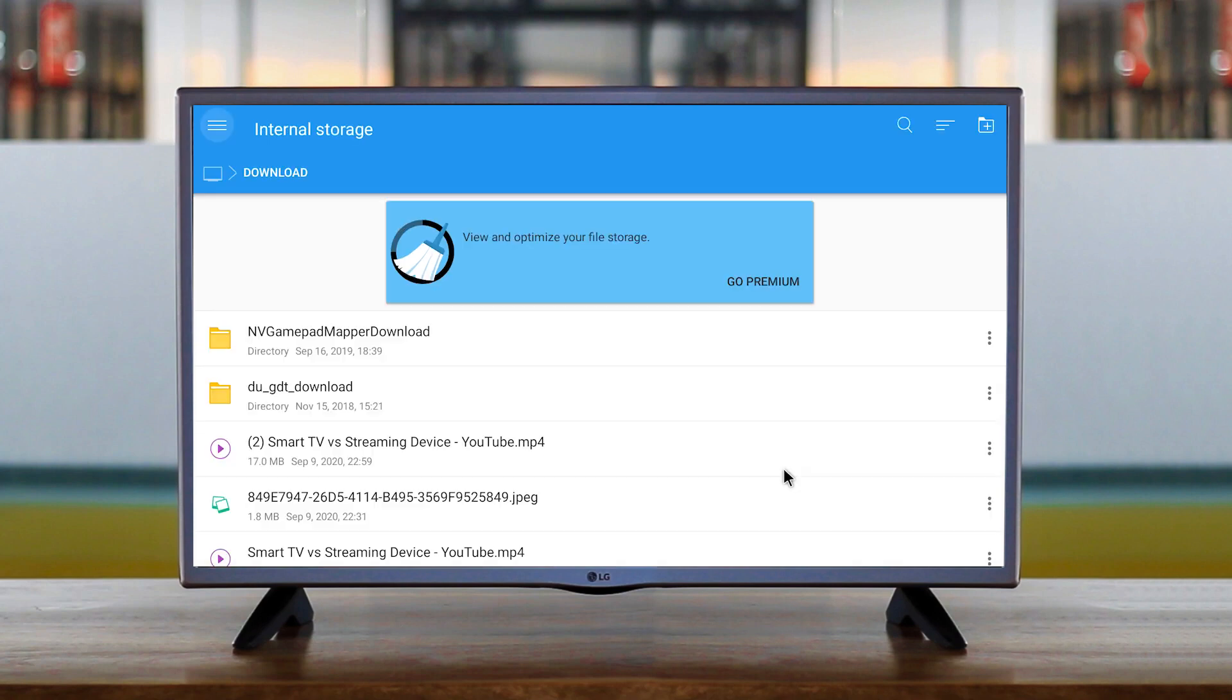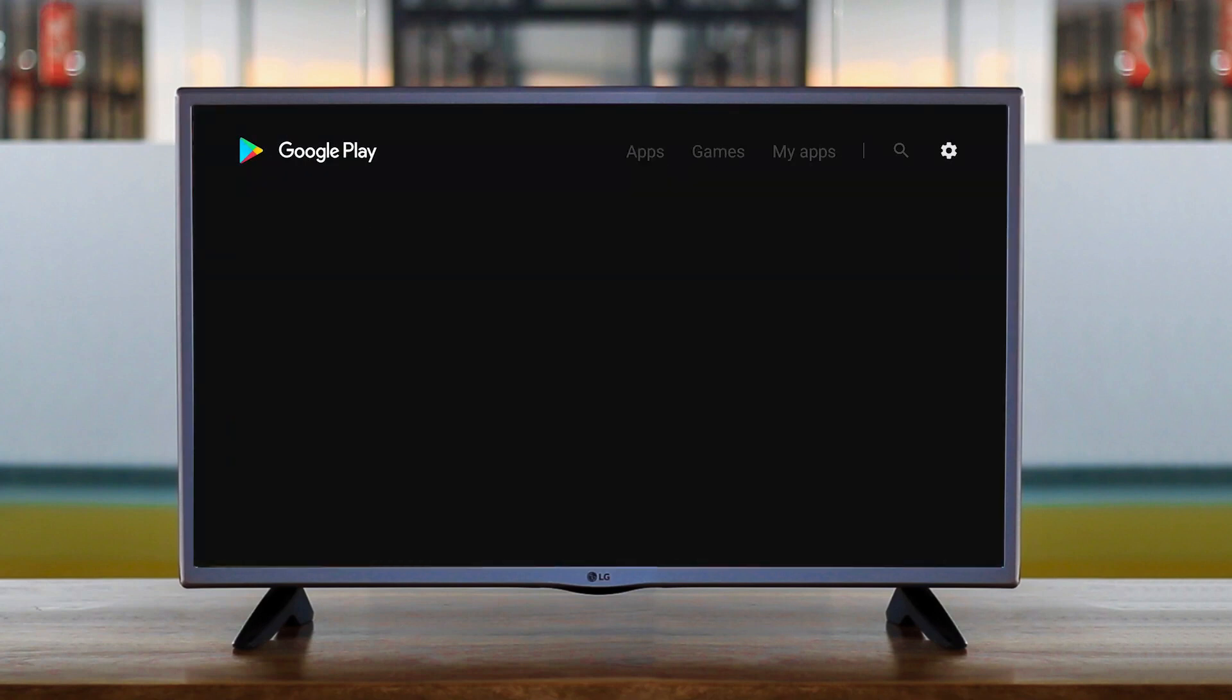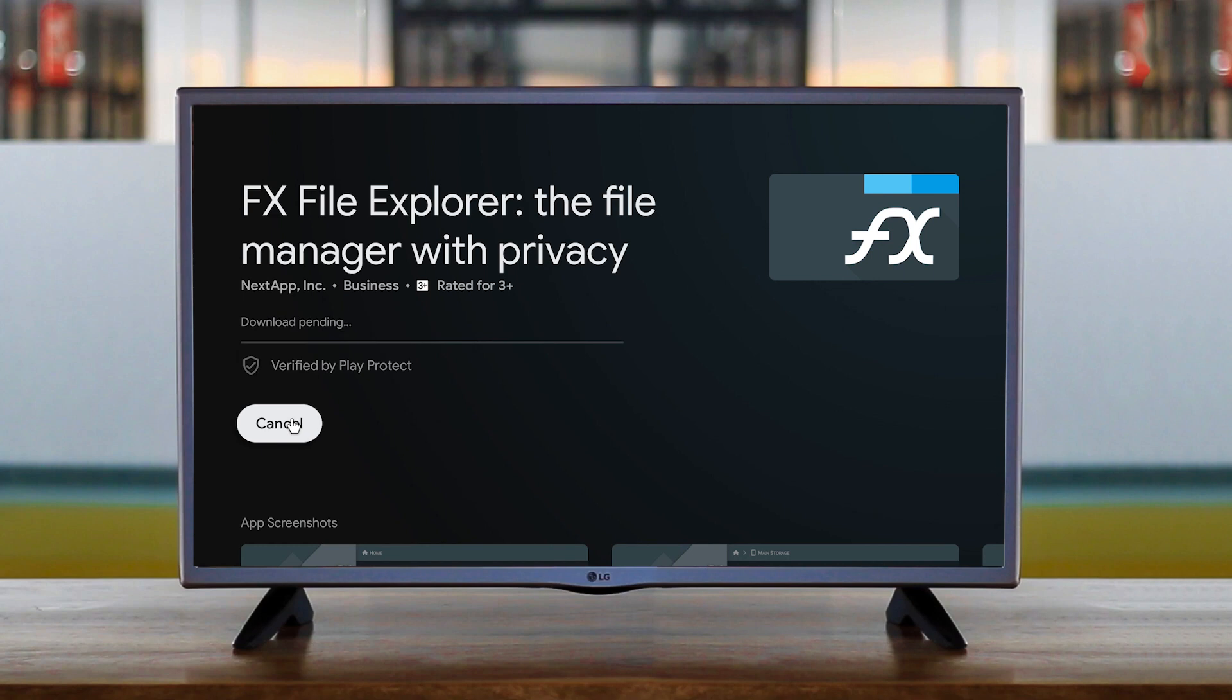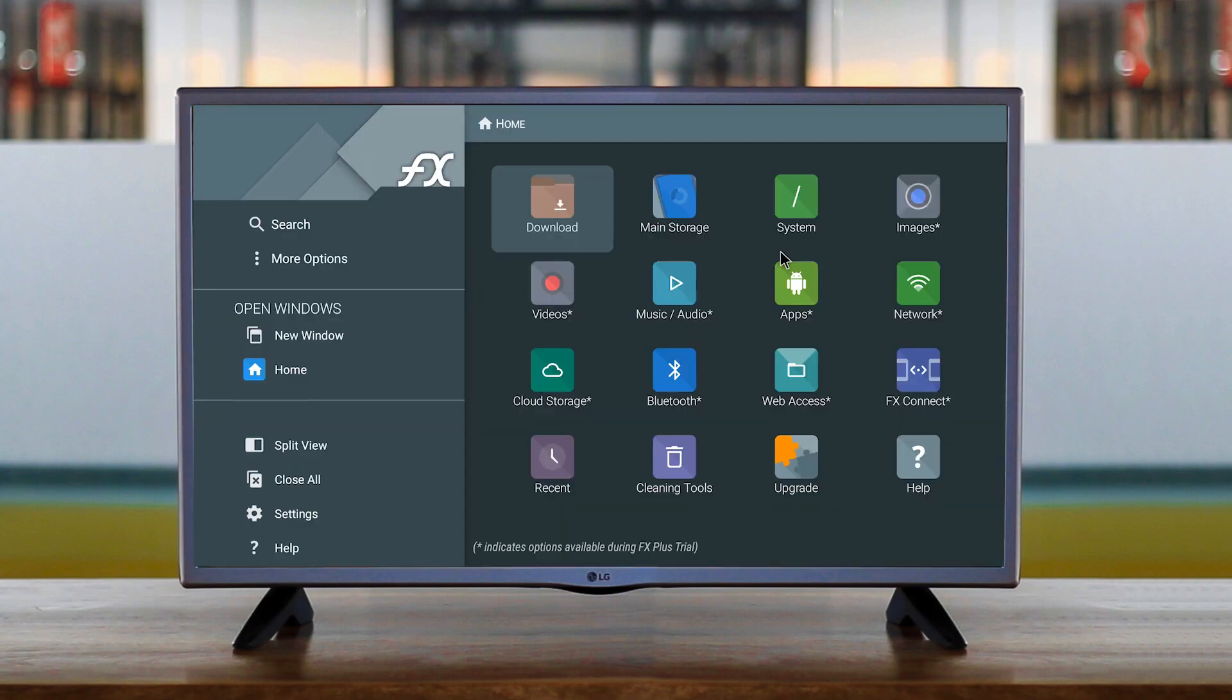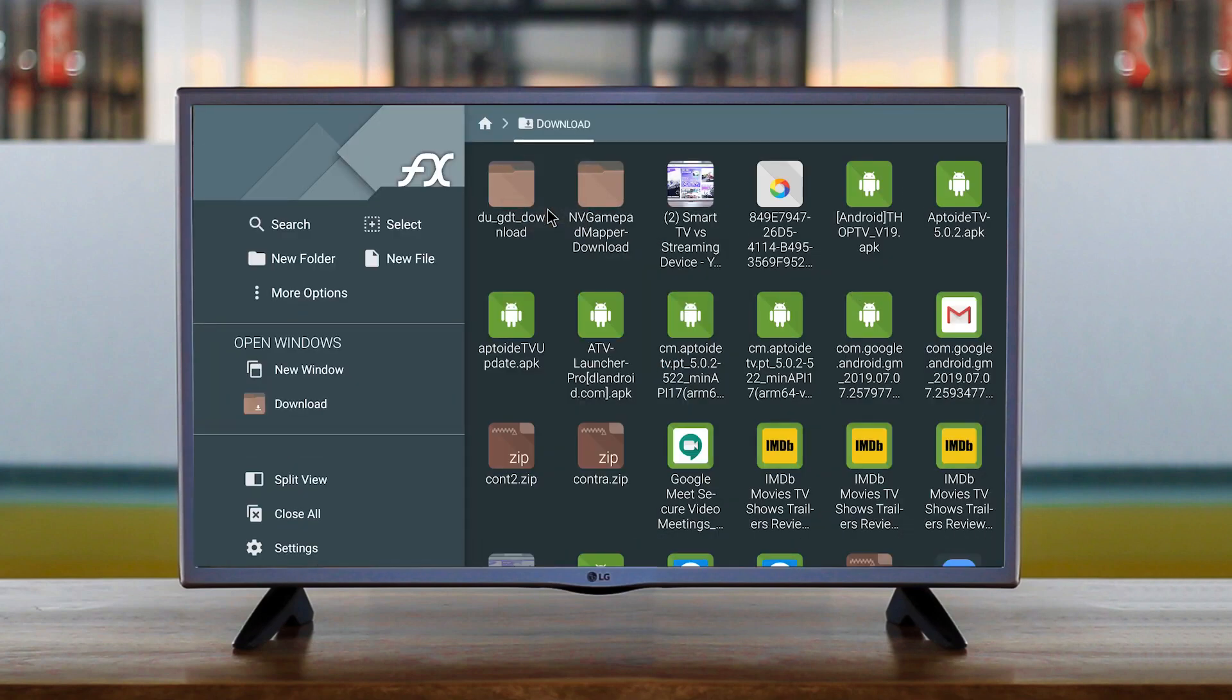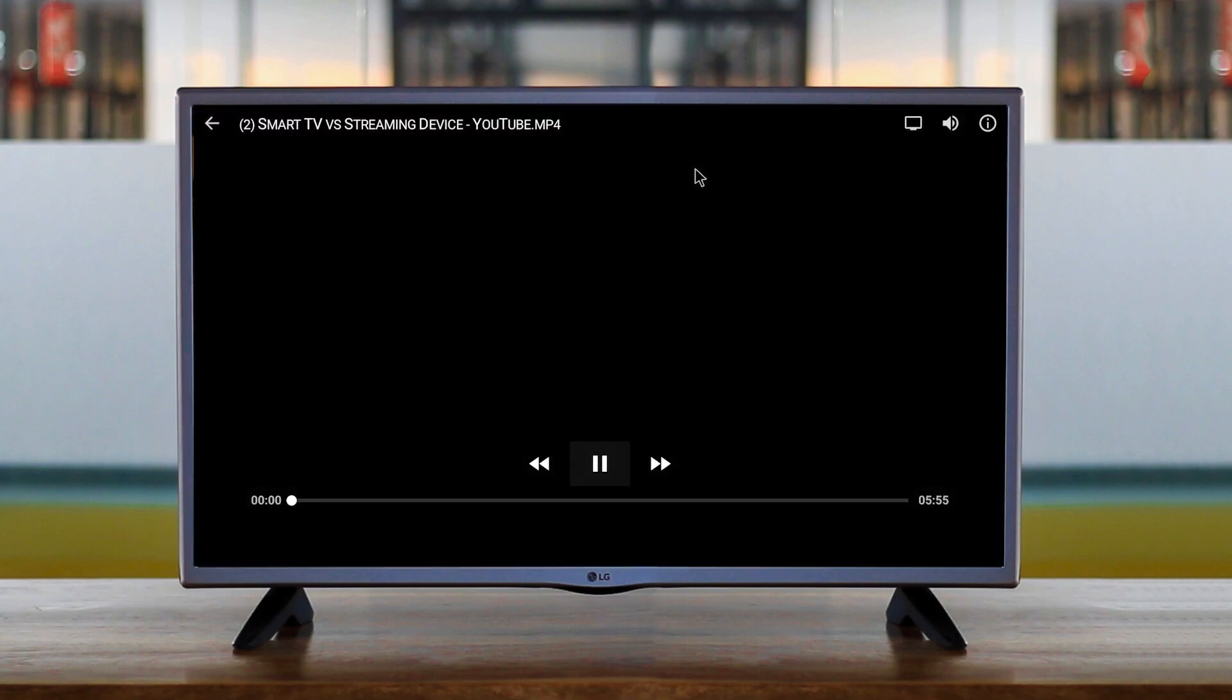If you don't have any file managers installed, go to Play Store and download FX file manager. It's pretty neat, clean, simple. Open the FX file manager and go to download folder and there you'll see the video file.